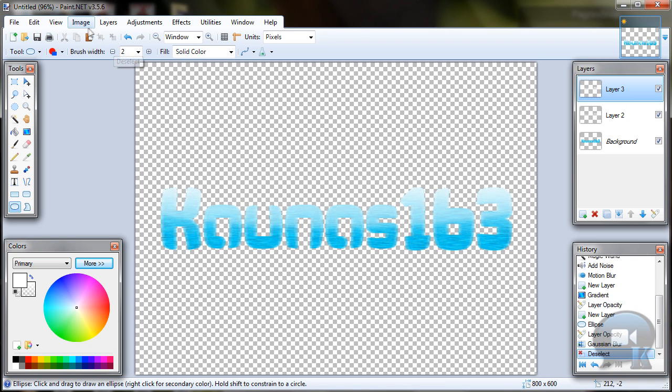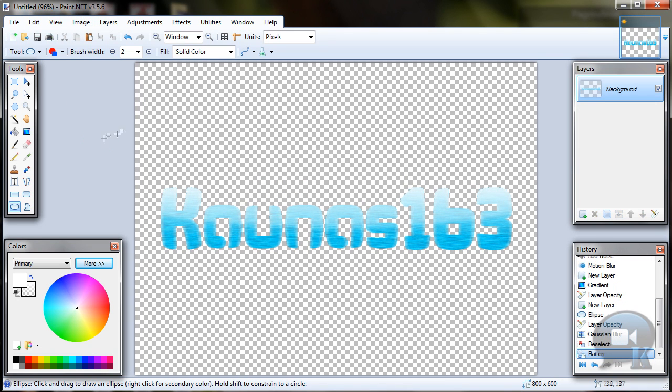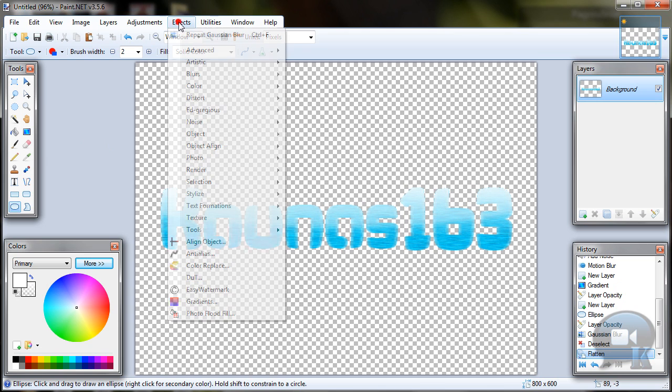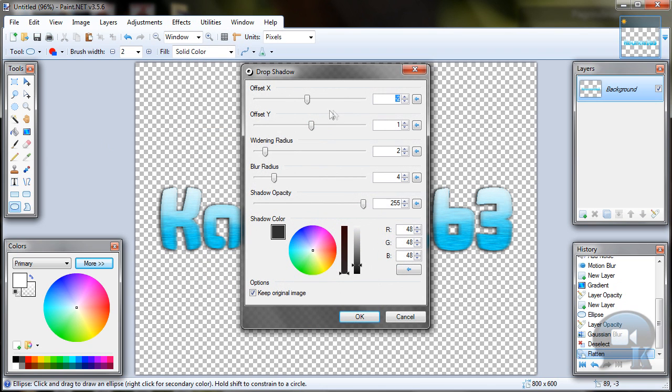Now deselect, go to image, flatten and go to effects, object, drop shadow.